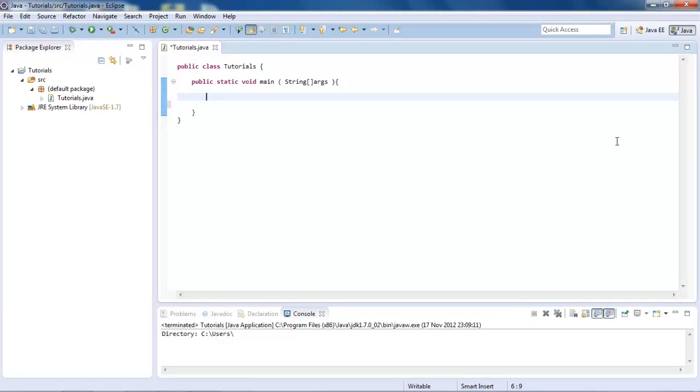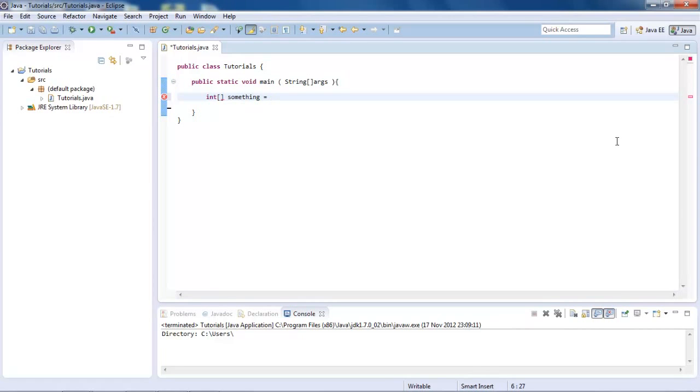We create it similar to how we create a normal variable. We just do int, then square brackets, and then we're going to call this something. Equal to, then here what we do is curly brackets. I'll explain this all afterwards. So then we go on, and inside here we can do one, two, and three.